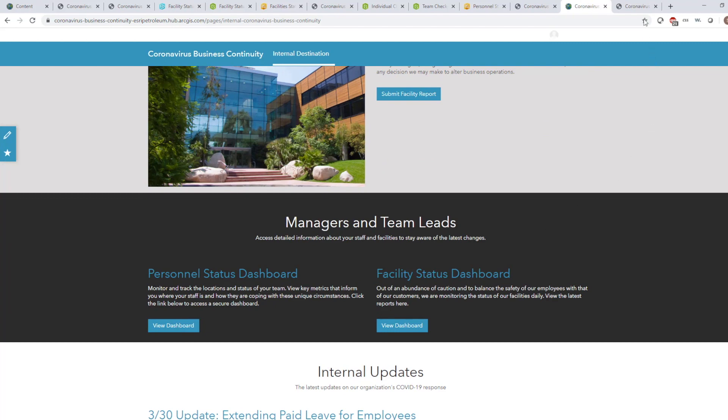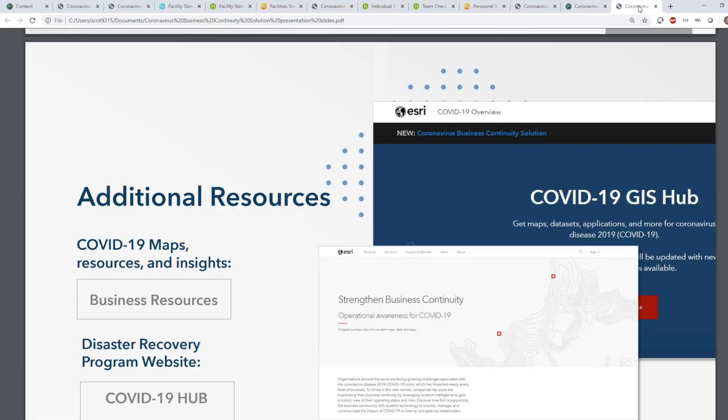The business continuity solution is designed to be configurable out of the box so your organization can get set up in no time. To get started, please visit our online resources or reach out to your account manager to learn more. Thank you for watching today, and stay safe out there.